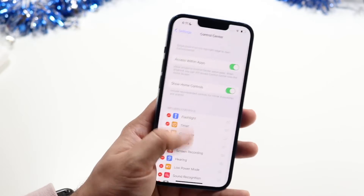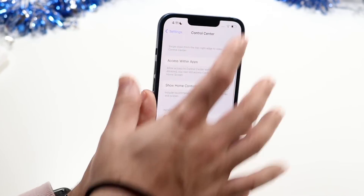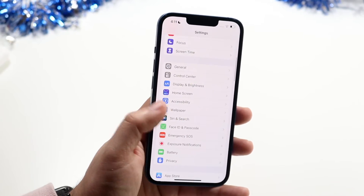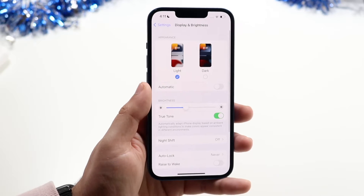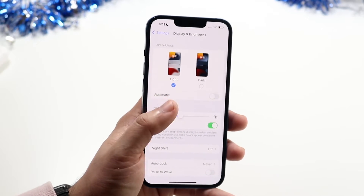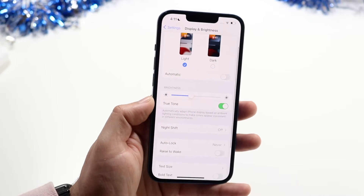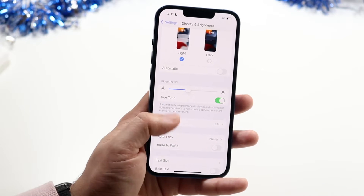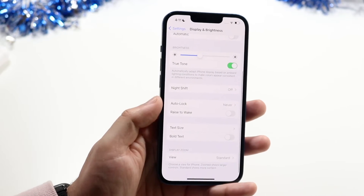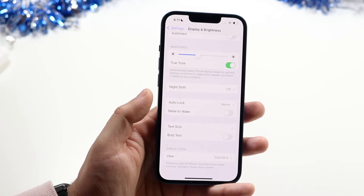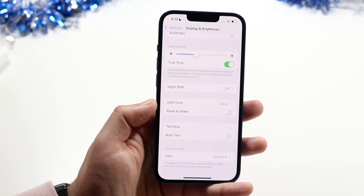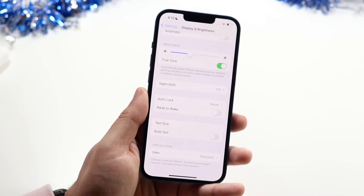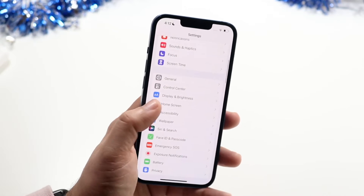Control Center lets you modify what appears in your control center — that panel in the top-right corner — which is really cool. Display & Brightness lets you toggle Light or Dark mode and adjust brightness, though you can also do that from the control center. True Tone, Night Shift, Auto-Lock, and Raise to Wake are all here — I typically turn Raise to Wake off, but you can enable it.